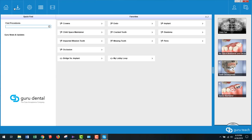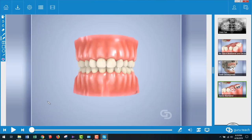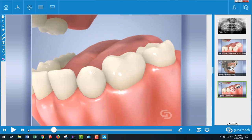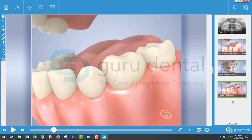Next you can go to your home screen and choose one of your favorites and play through one of the videos to make sure that Guru is playing the videos properly. If it is then you know that Guru is installed. Your GuruTeach version 7 software is now installed. I hope this tutorial video has been helpful. Thanks so much for watching.